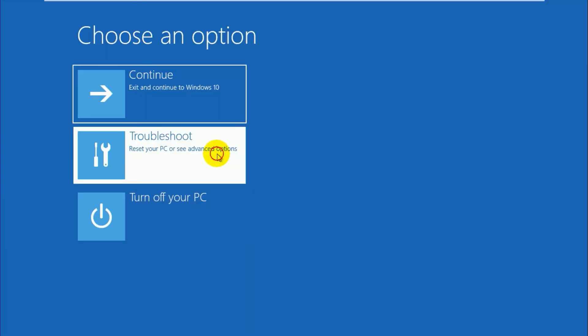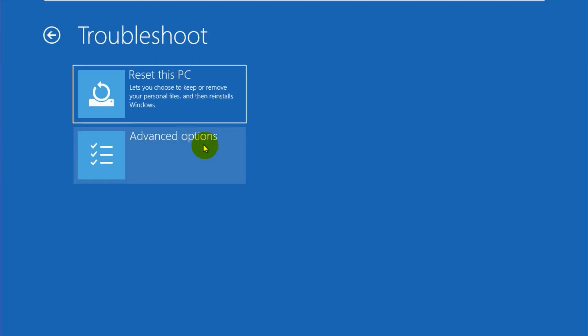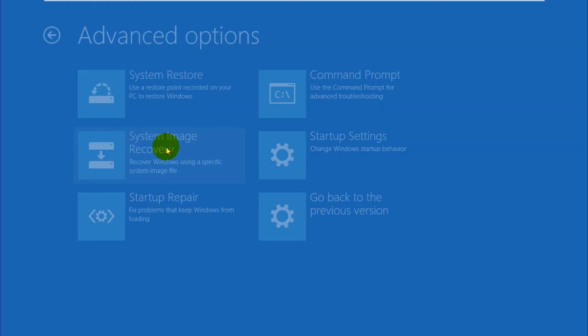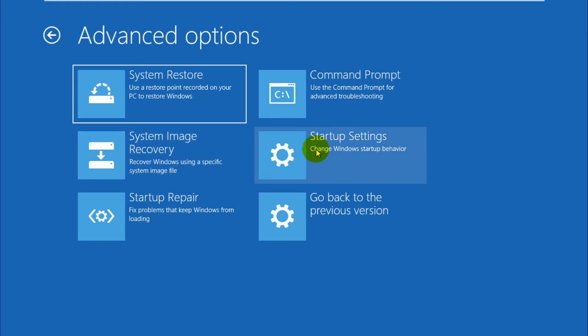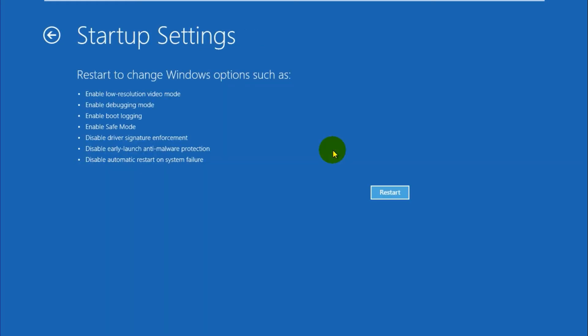Alright, so click on Troubleshoot. In Troubleshoot, go to Advanced Options. In Advanced Options, go to Startup Settings. Click on Restart button. So your PC is gonna restart again.